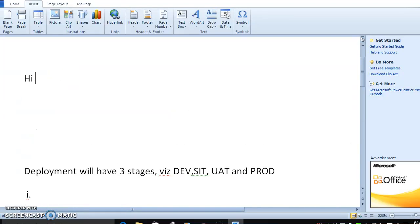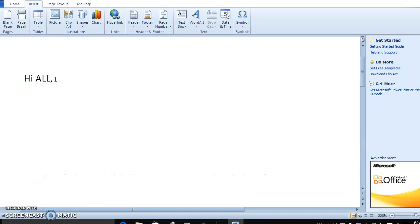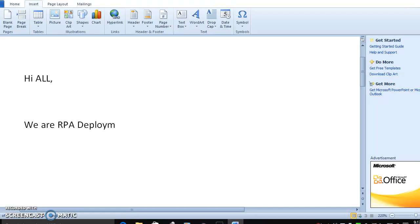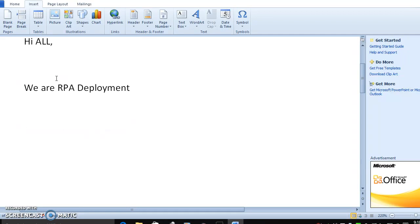Hi everyone, good morning. In this video we are going to discuss about RPA deployment — how the deployment of RPA will be done and what processes are involved.